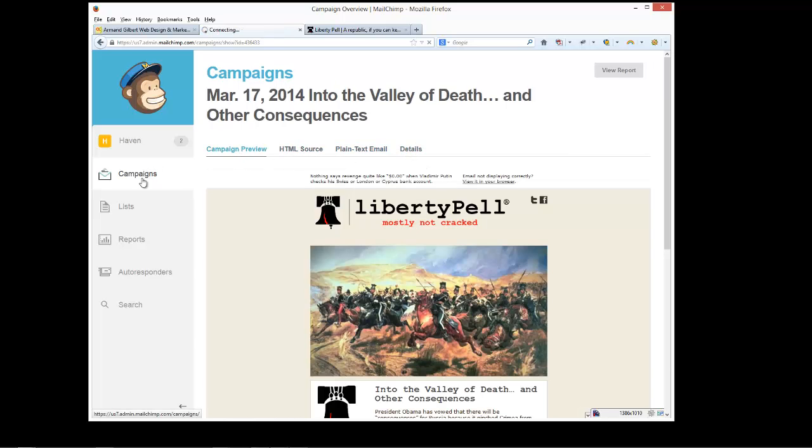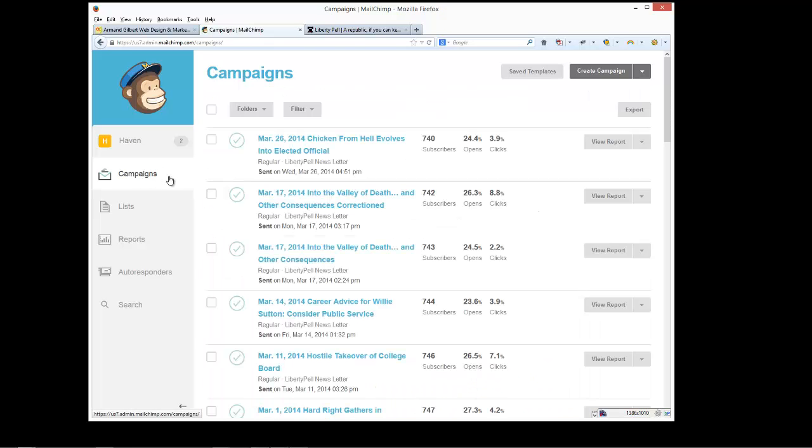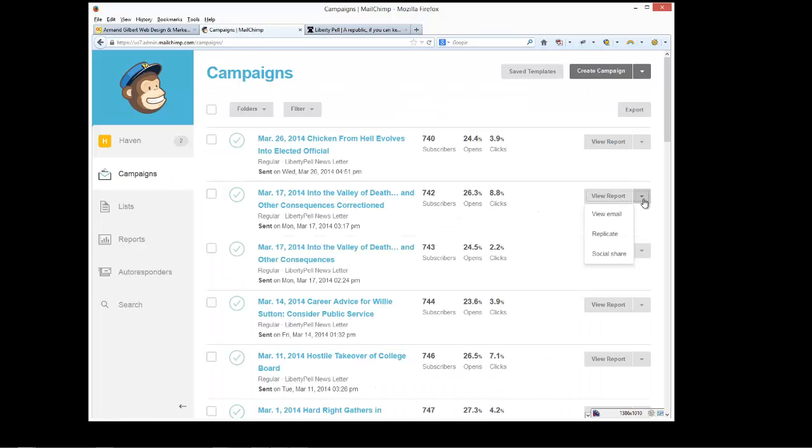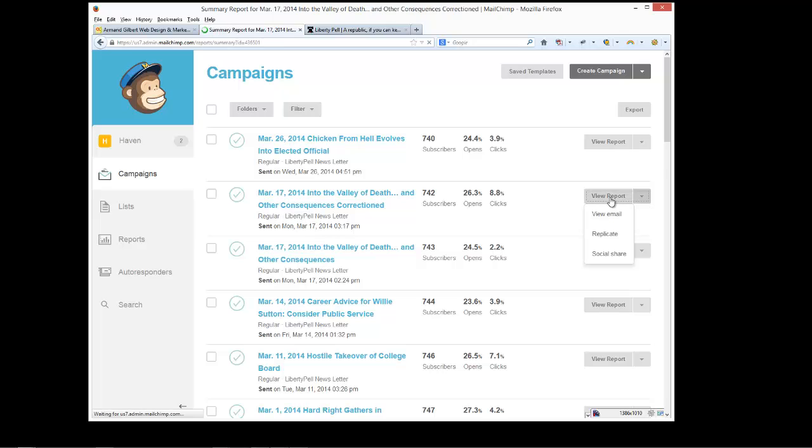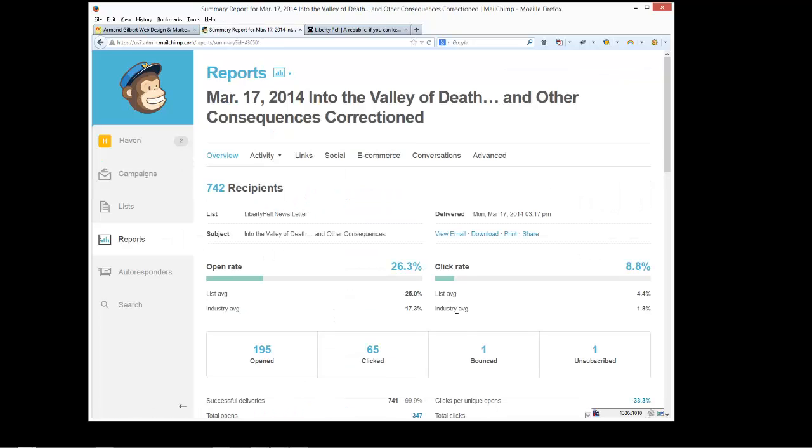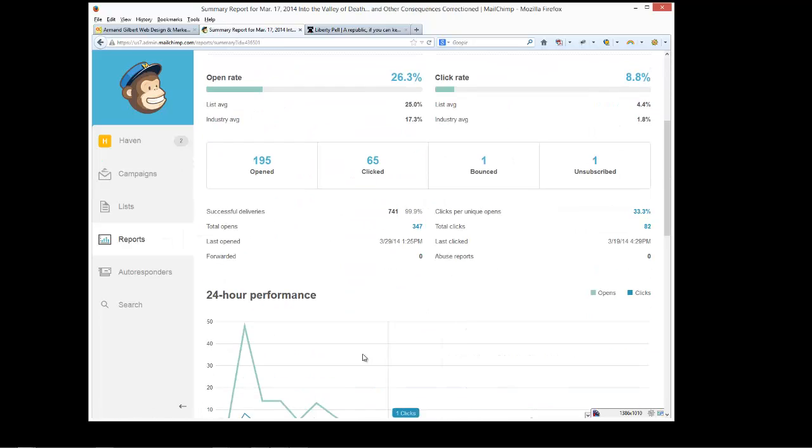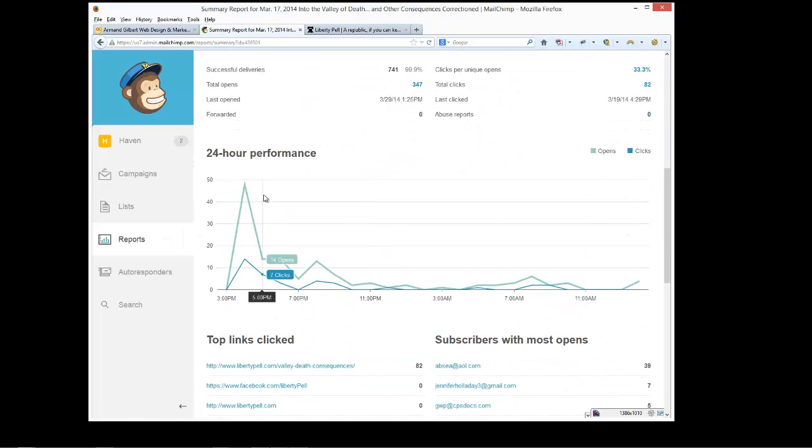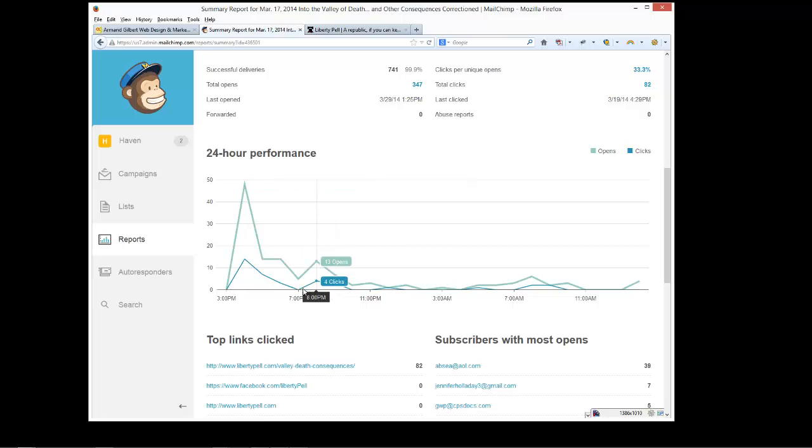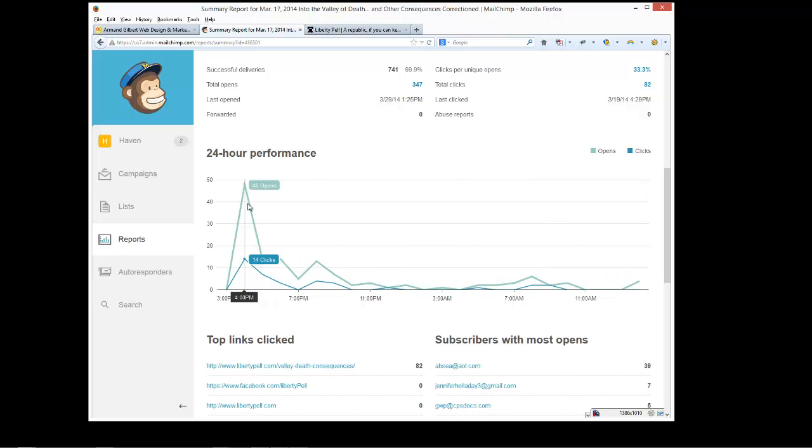If you click on the report about the individual emails, you can view more detailed information. Apparently there were 48 opens within one hour and 14 clicks and then following results were distinctly less. So it's sending, obviously sending out an email at a peak readership time makes a big difference.